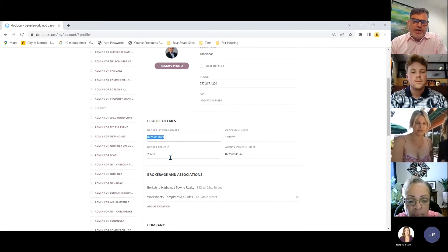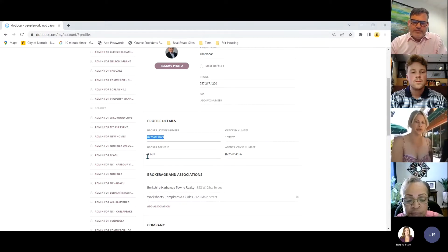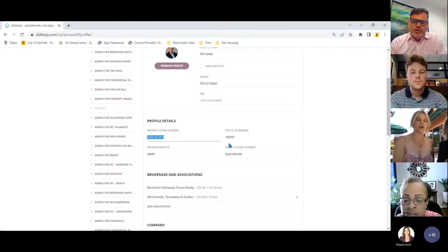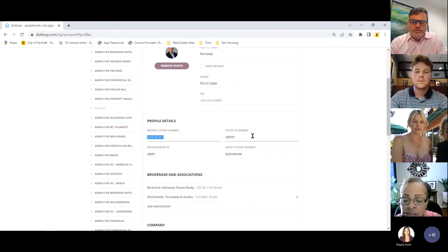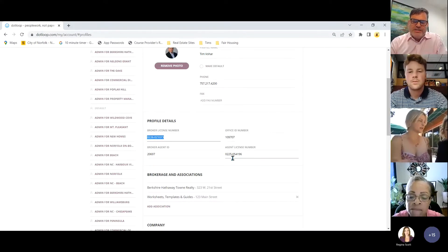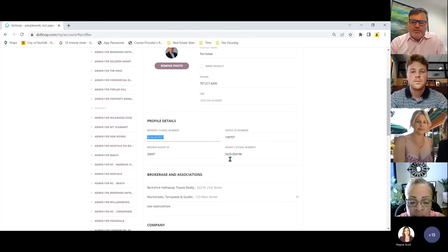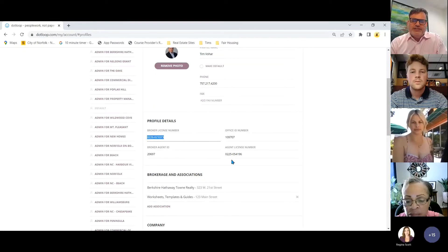You also have your RAIN — your broker agent ID is your RAIN ID. The office ID number is your RAIN office number, starting with 1097 then 01, 02, etc. Your agent license number is the 0225 number. If you have a business entity, it's not the 0226 — it's the 0225 number.